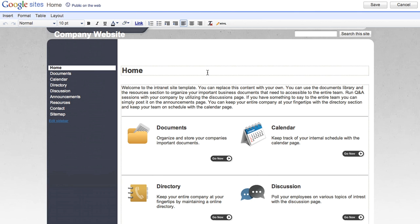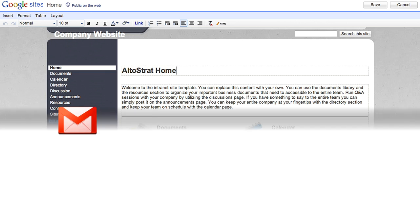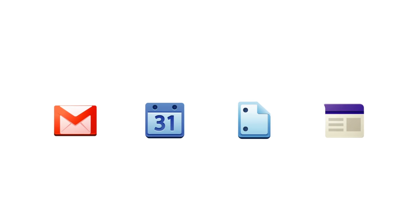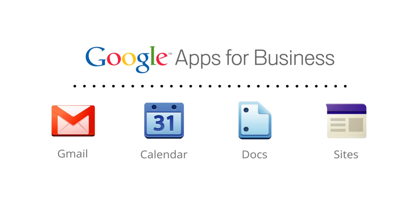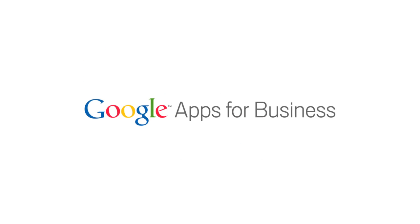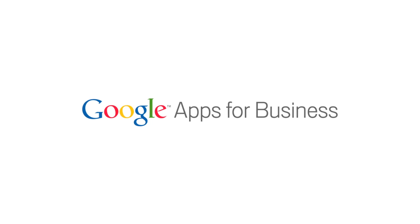Creating a site doesn't require any knowledge of coding or HTML. It's as easy as editing a document. Gmail, Calendar, Docs, and Sites make up the core of the Google Apps Suite. See for yourself and start using Google Apps for Business today.